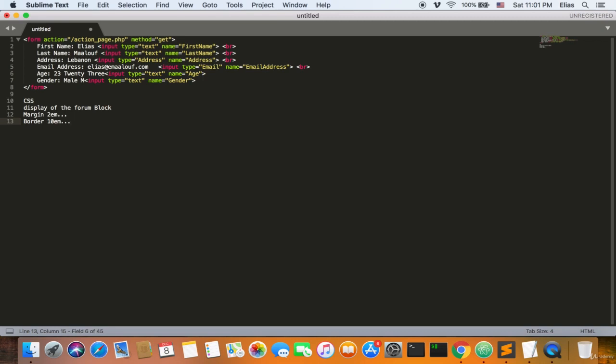Coming up: I need to explain that if you don't want to use PHP — just a static HTML/CSS website — you can use Formspree, which diverts all your form inputs to your email address. I'll include all input types in the large document I'll be sending you later on.